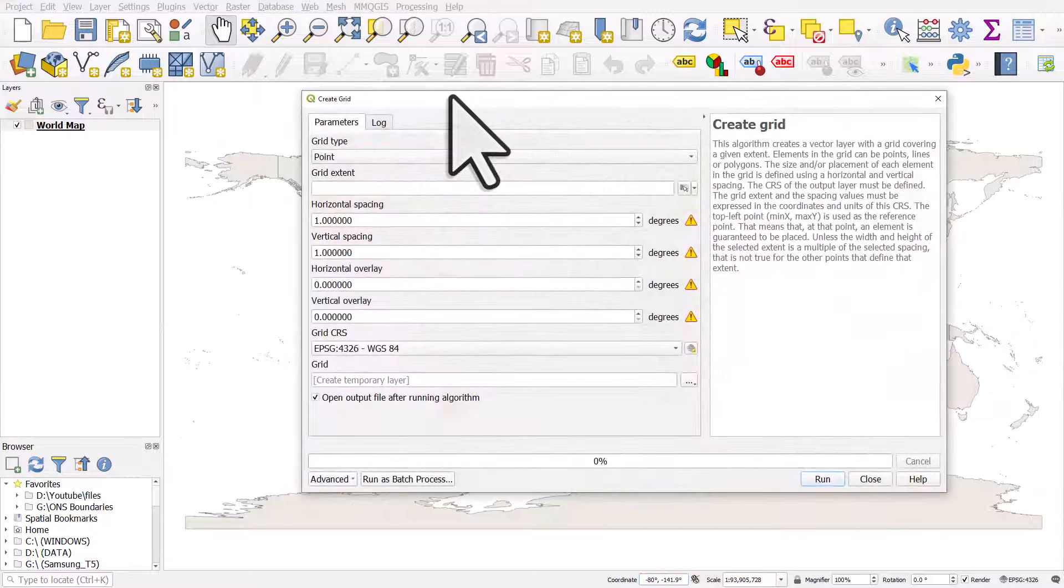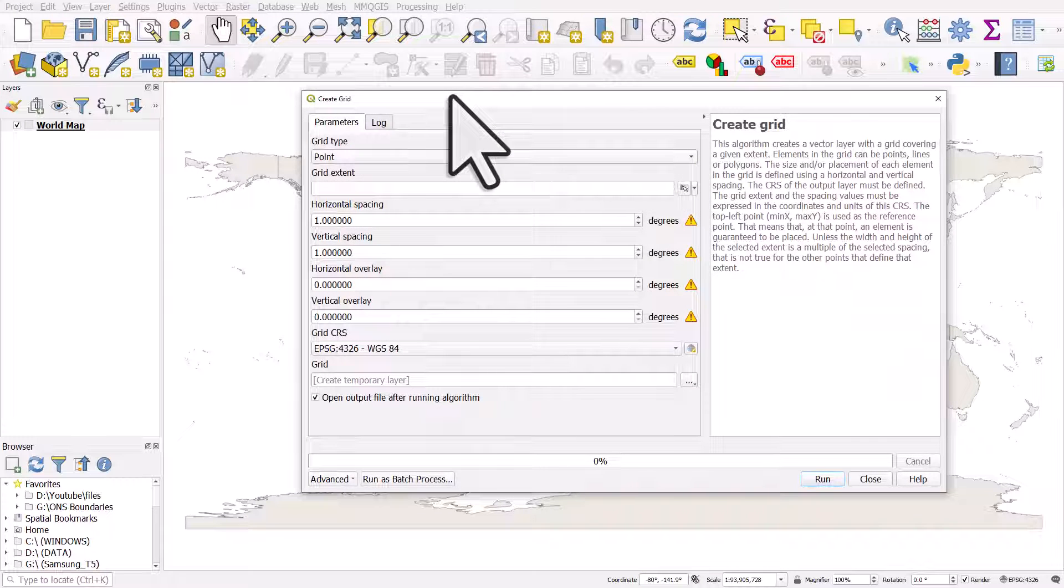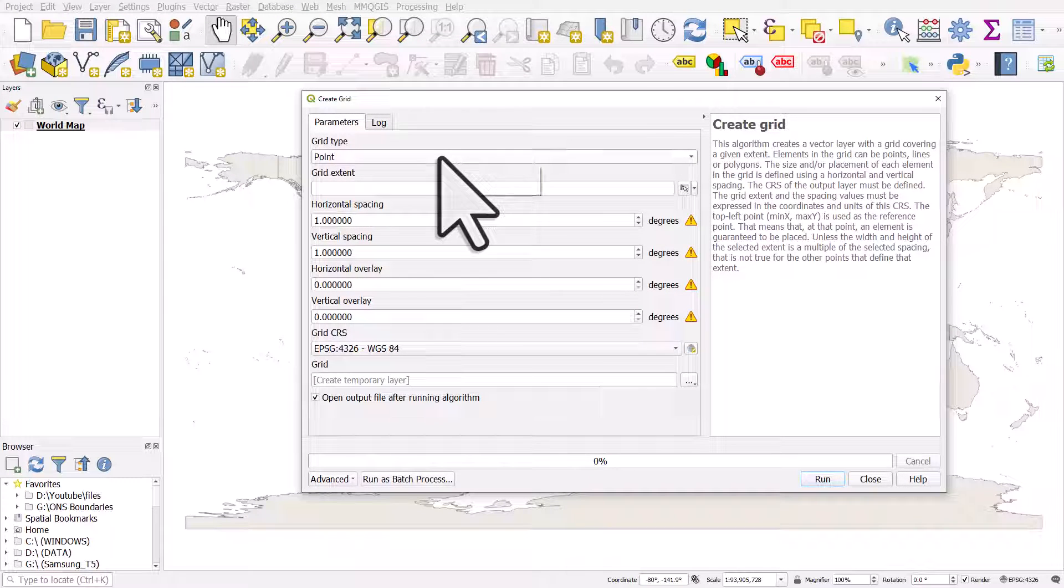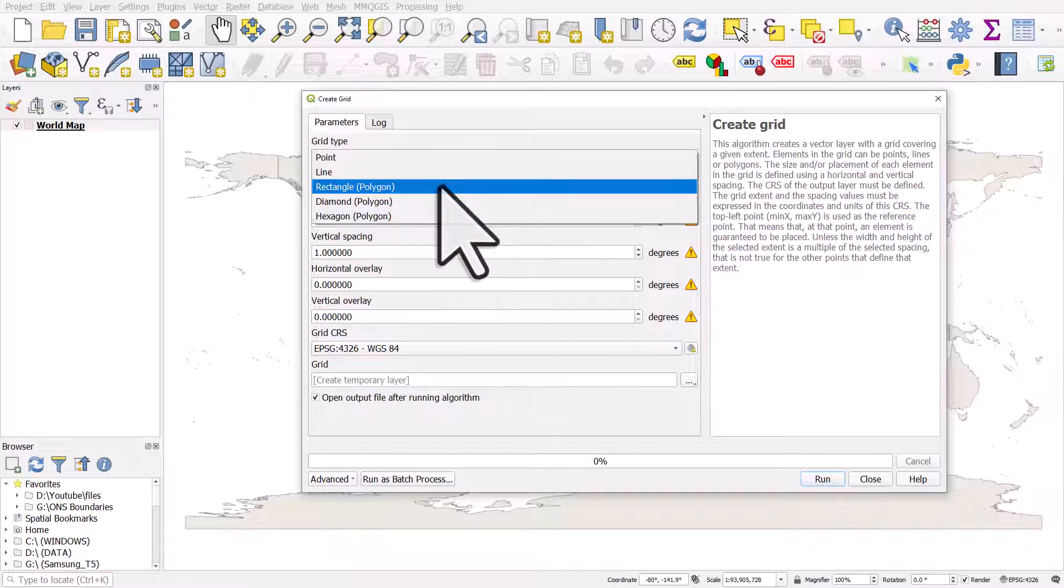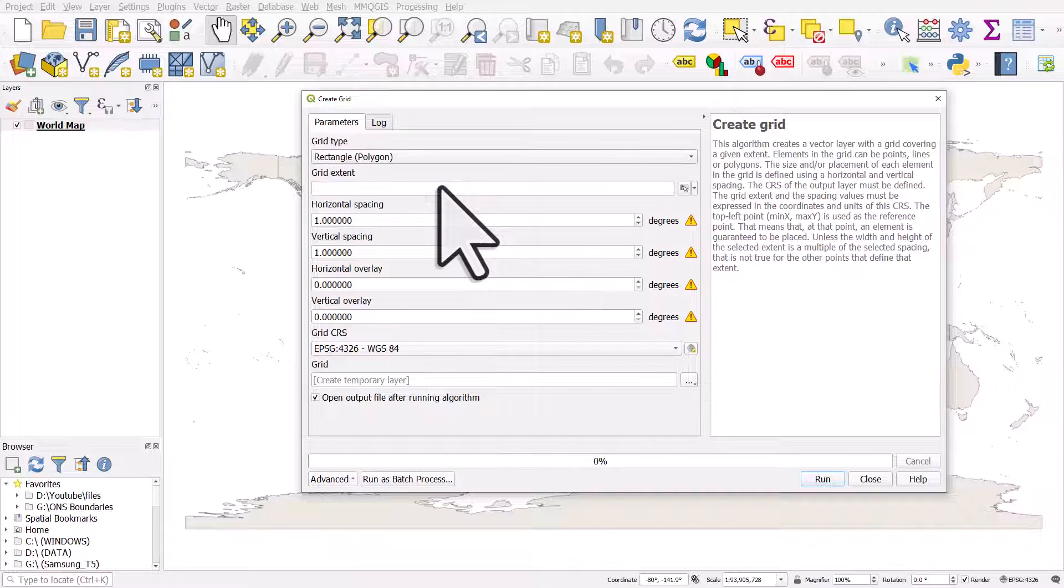From here it's very simple. We could do different types of grid, but I'm going to do a rectangle. You can choose other types—line and point may also be useful for graticules. And then the grid extent...